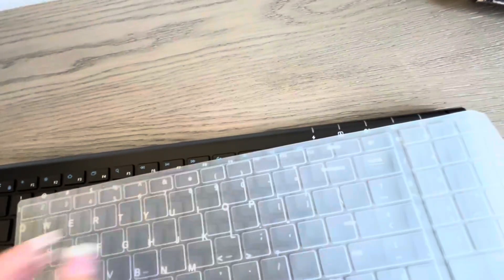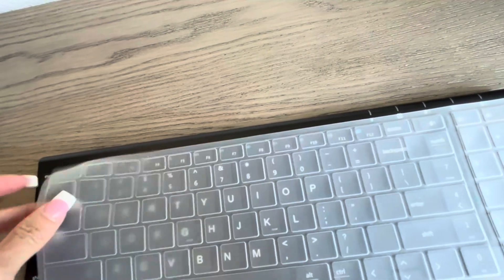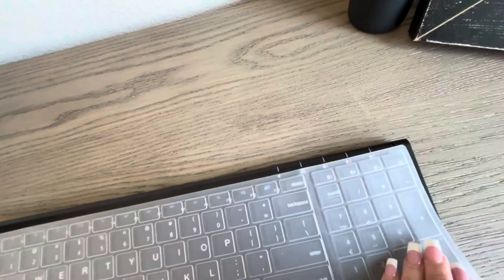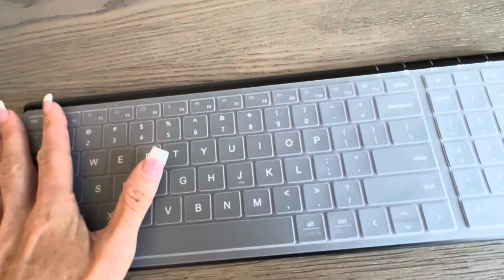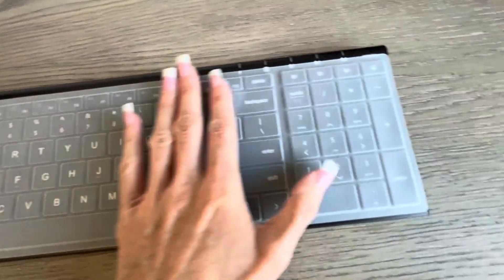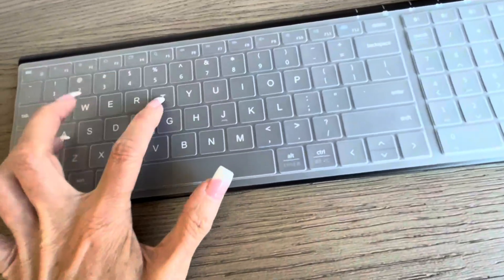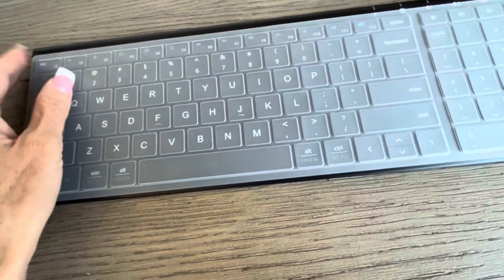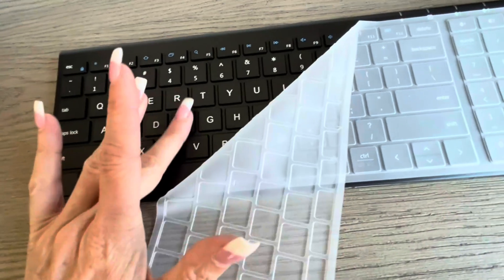The last feature I wanted to point out is that it does come with this overlay, which I really like. It keeps the dust out of the keys. It also makes it much quieter when I'm typing with my nails. Now, the keyboard is quiet when you type on it anyway.